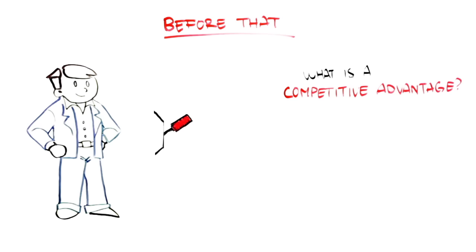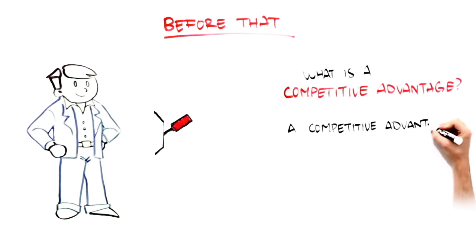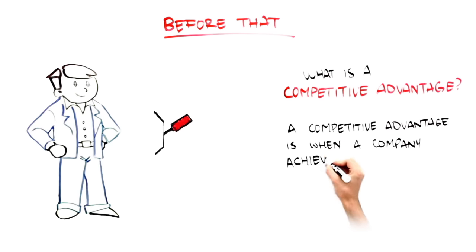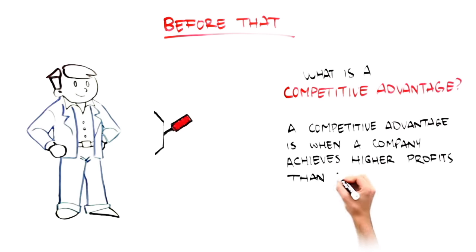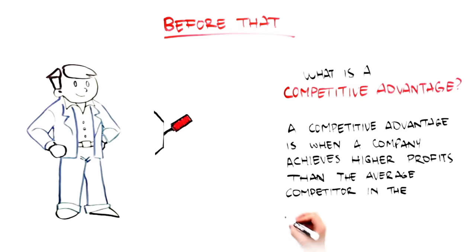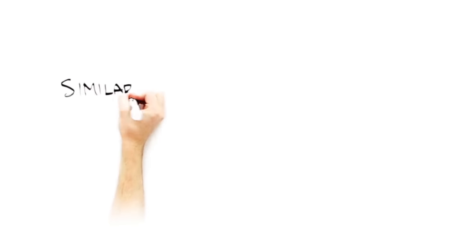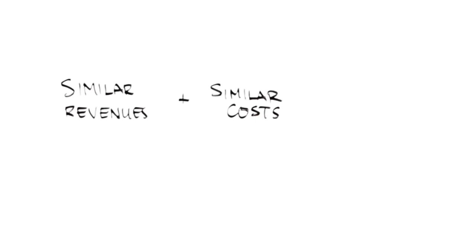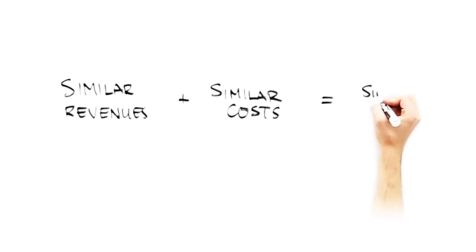For the purposes of this lecture, a competitive advantage is when a company achieves higher profits than the average competitor in the product market. Consider two companies that have similar revenues and similar costs, and therefore, similar profits.